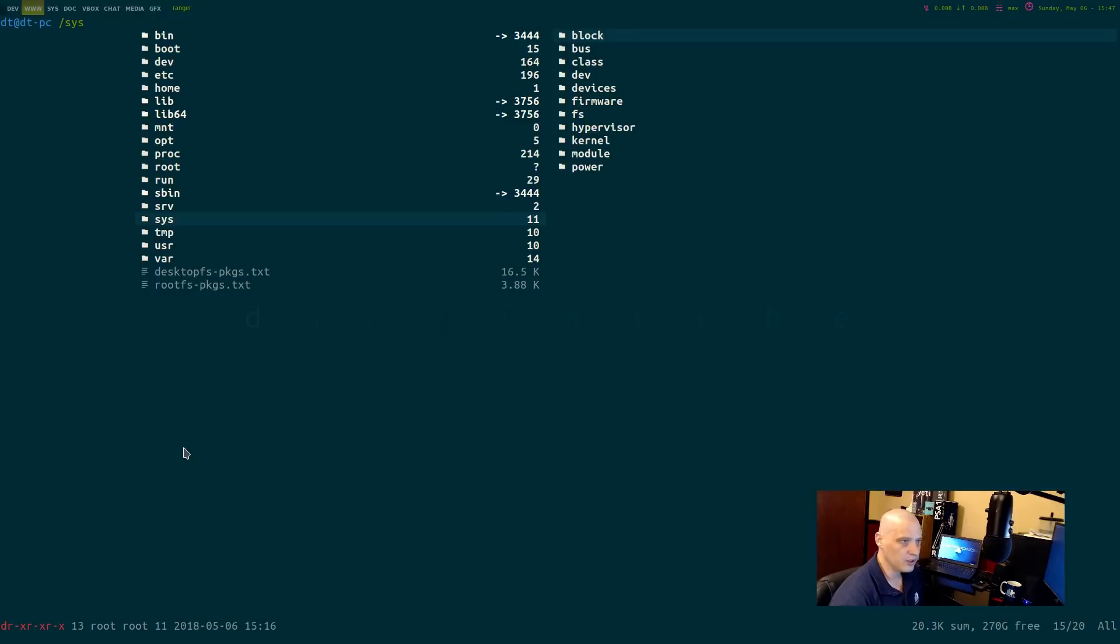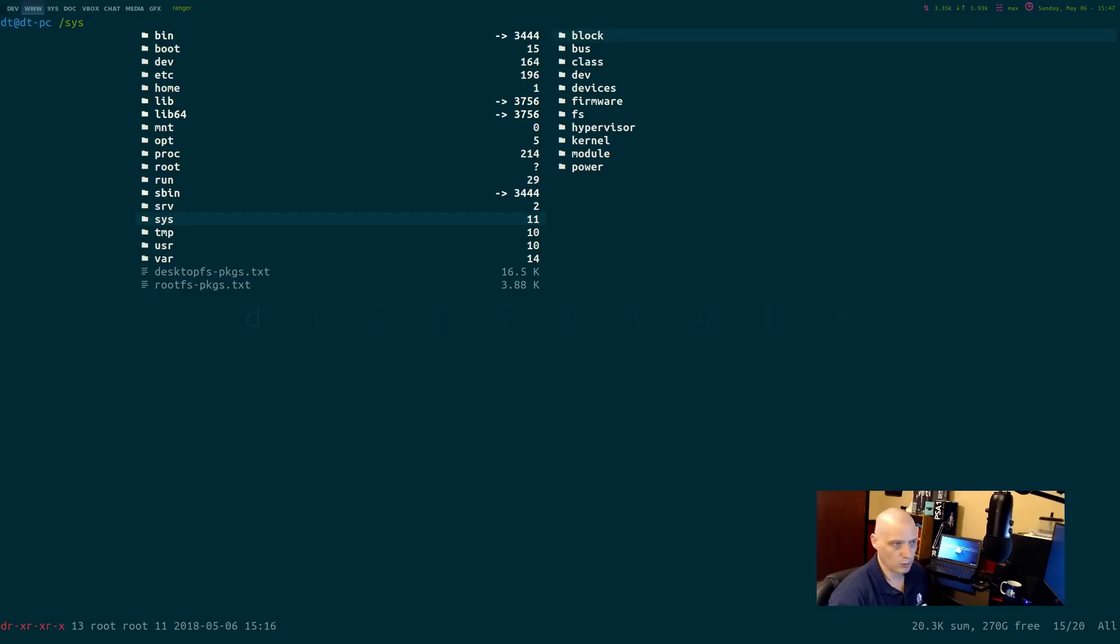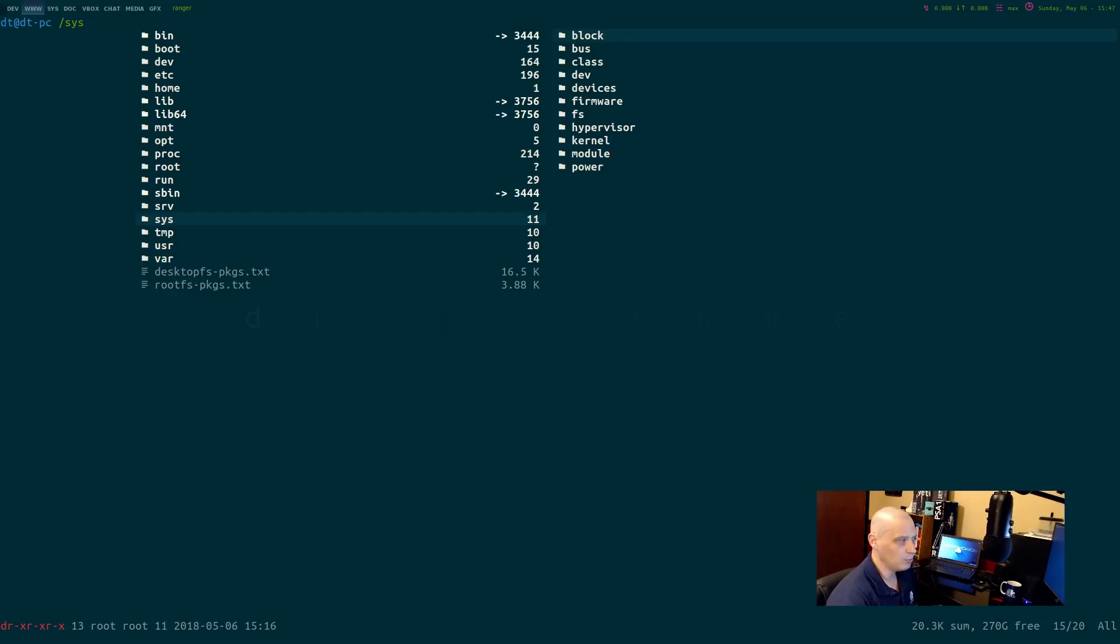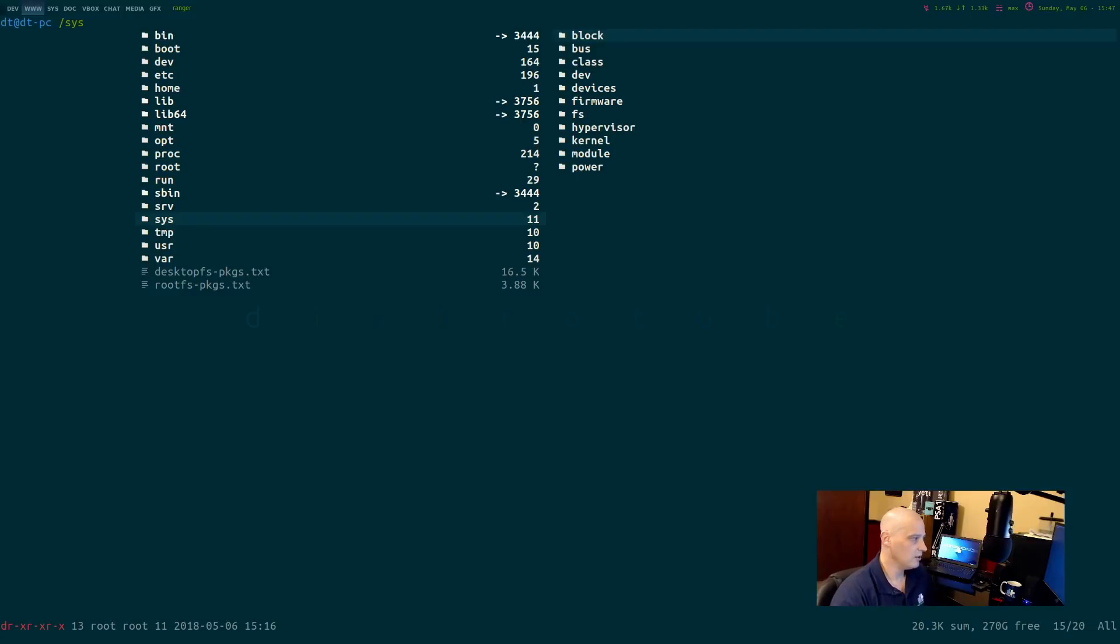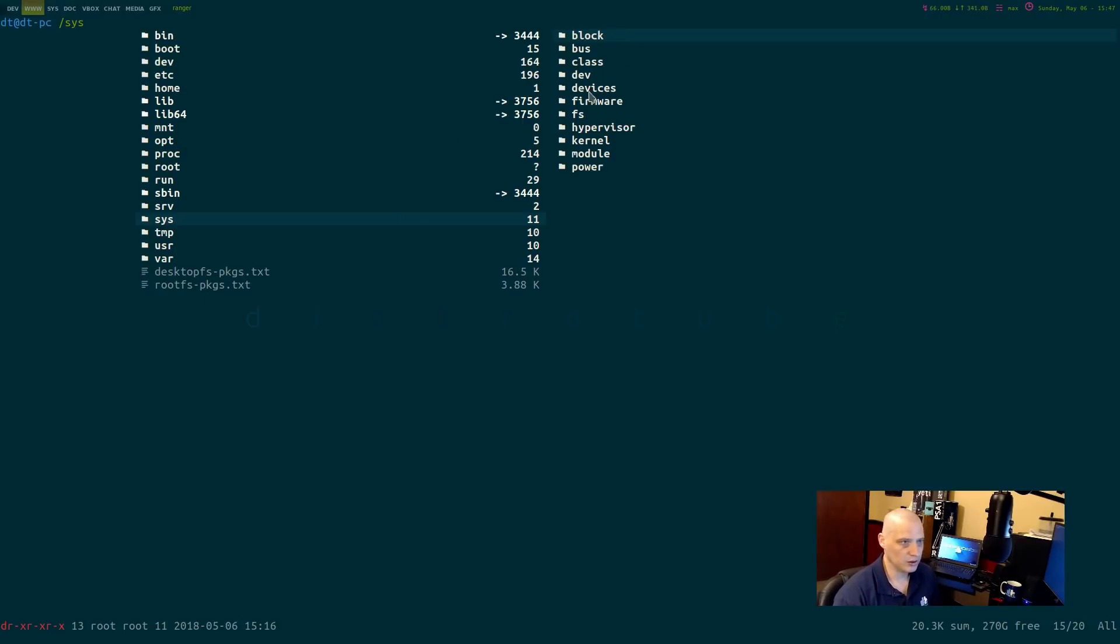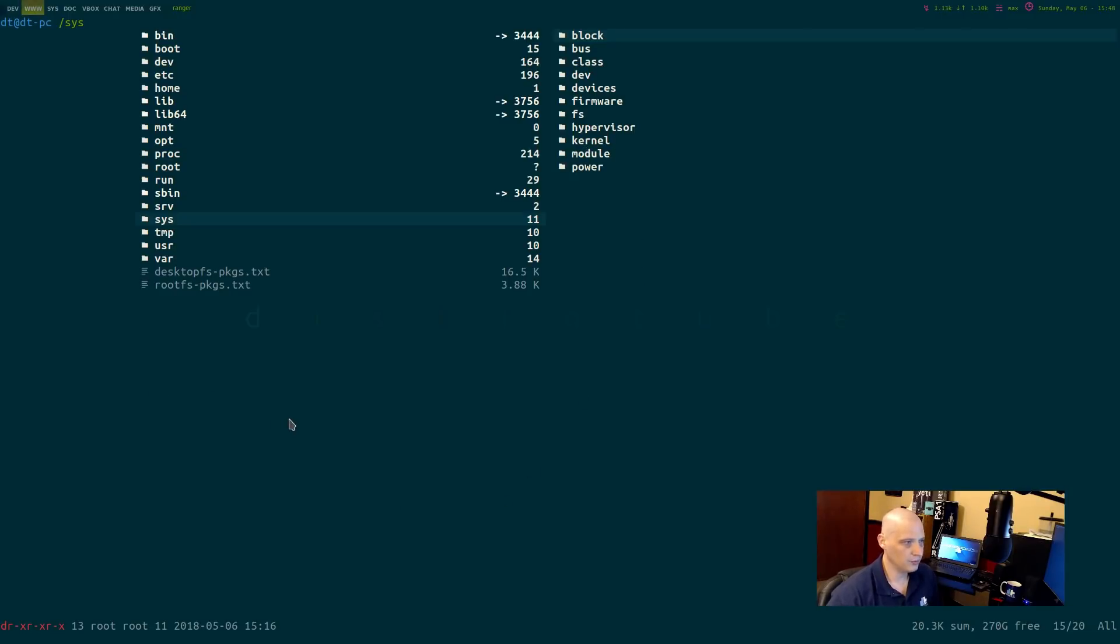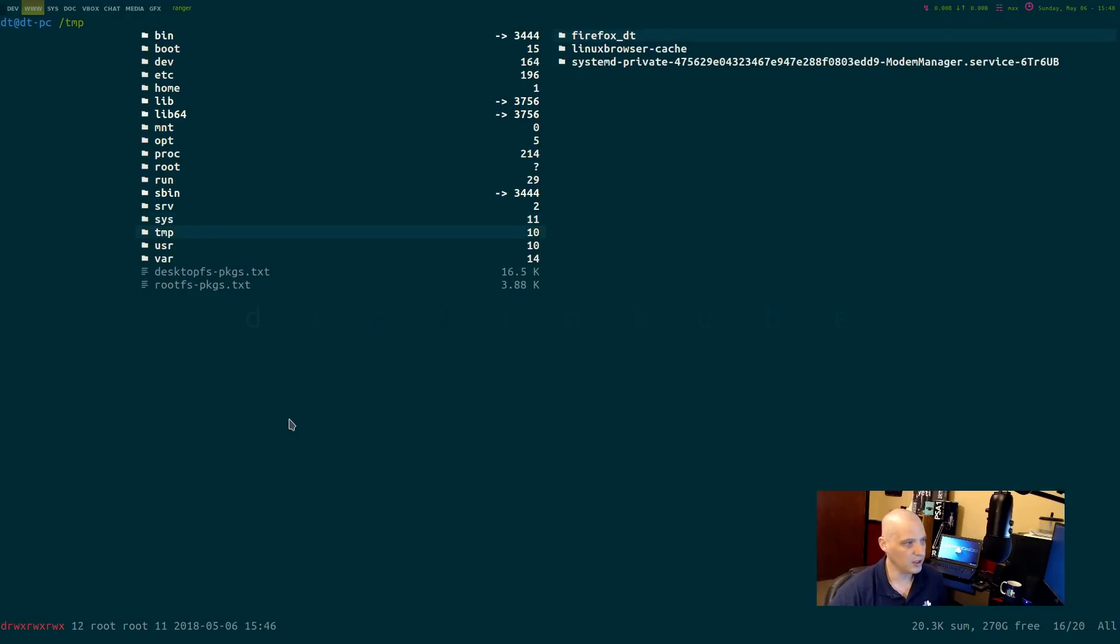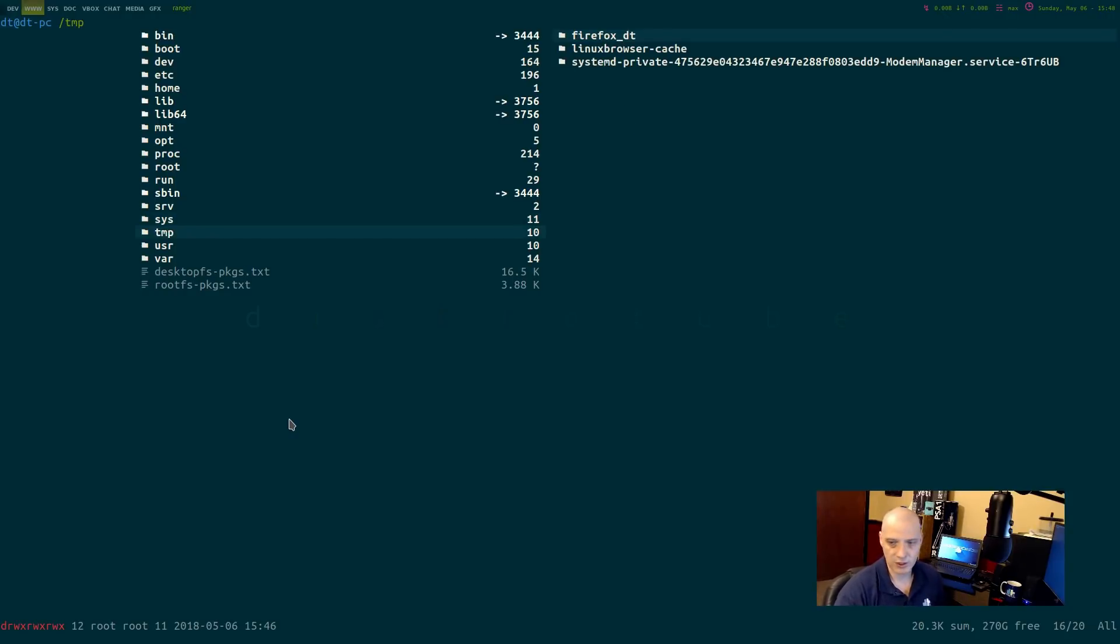The sys directory is the next directory. Slash sys stands for system. It's another kind of weird directory. Not exactly sure what the main purpose of this particular directory is, but it basically stores and allows modifications of the devices connected to the system. So you see things like devices and firmware, hypervisor, the kernel, modules, probably not a directory that we need to play around in either. Pretty much most of the directories in the root directory you don't want to play around in.